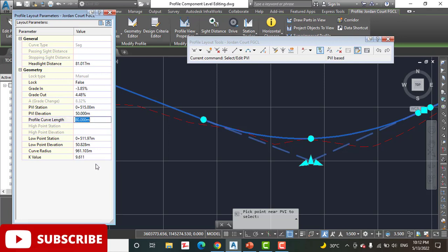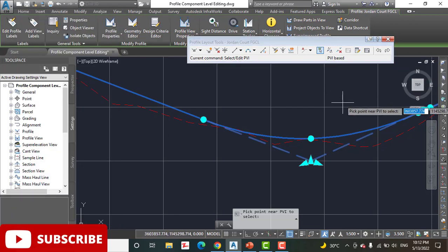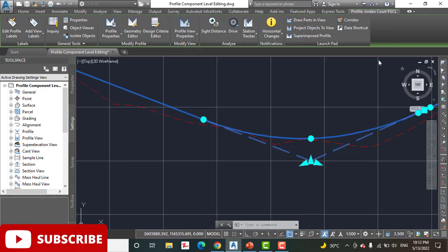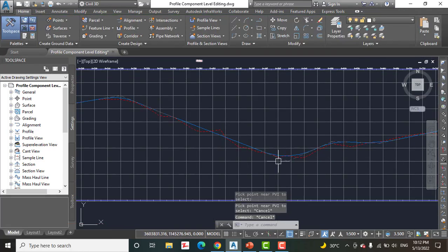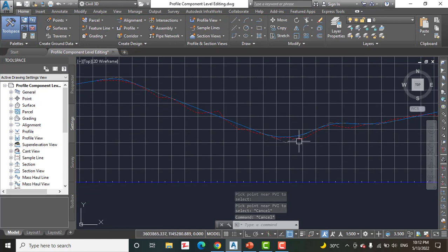Close the Profile Layout Parameters and the toolbars also. Step number six: save and close your drawings.